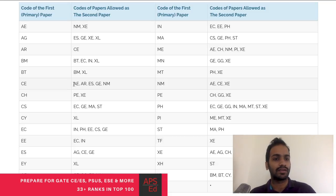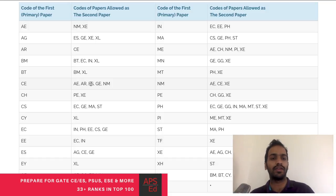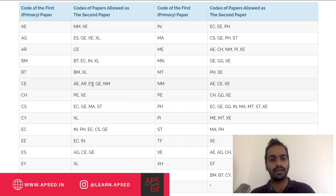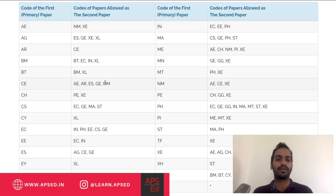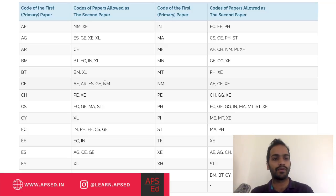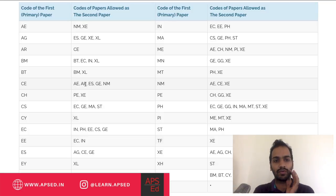Similarly, for Civil Engineering as the primary paper, the two new papers and last year's new paper have all been added to the allowed combinations. You can now choose Aerospace, Architecture, Environmental Science, Geomatics Engineering, Naval Architecture and Marine Engineering, and more as your second paper.